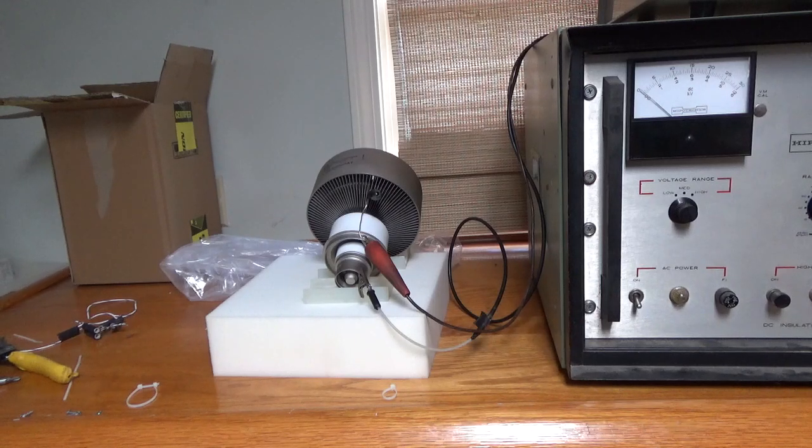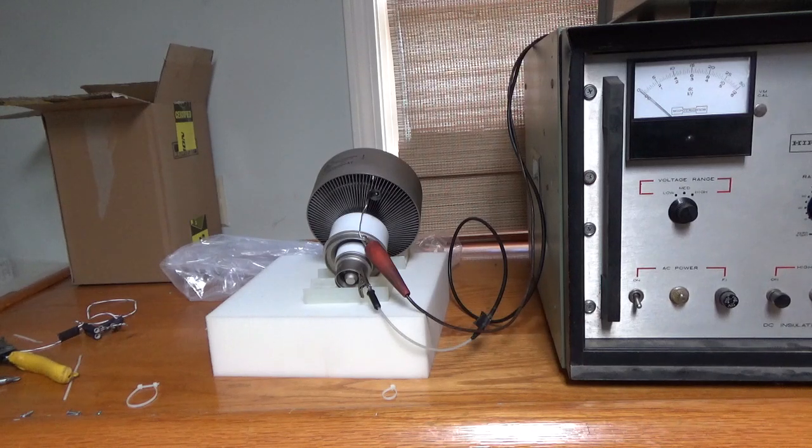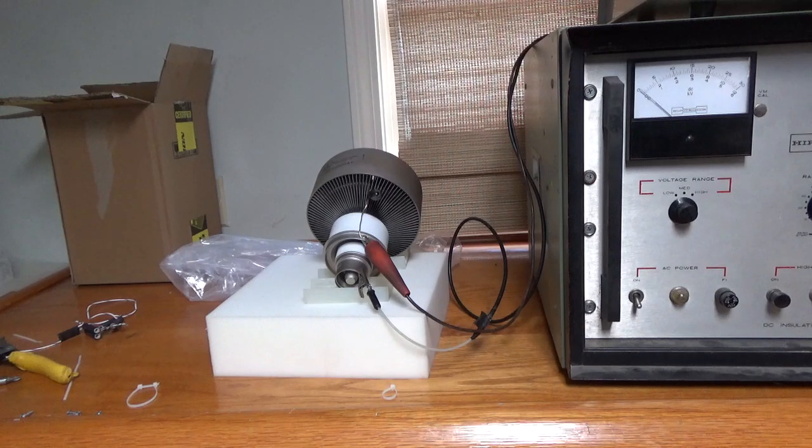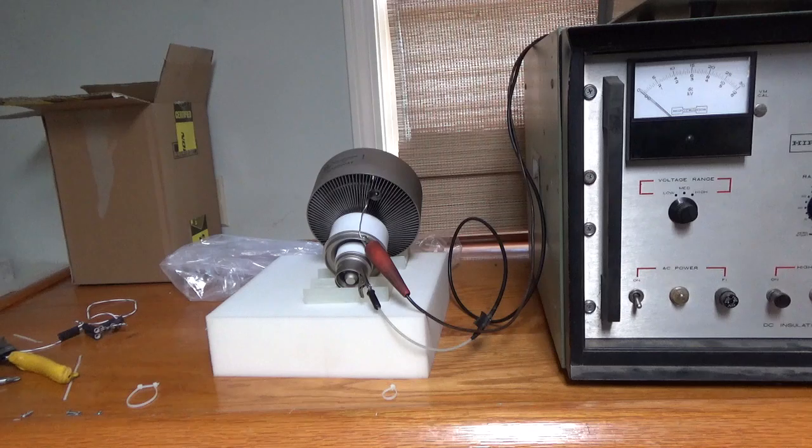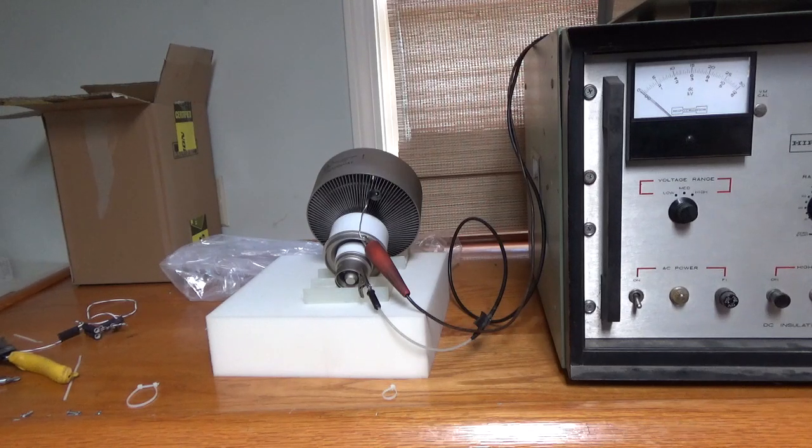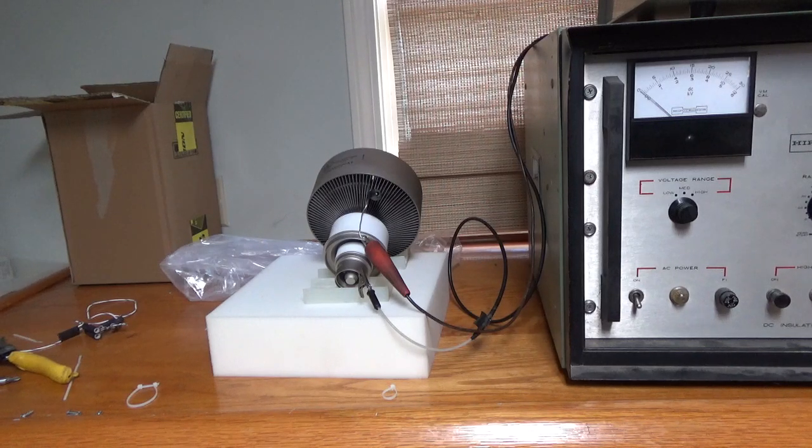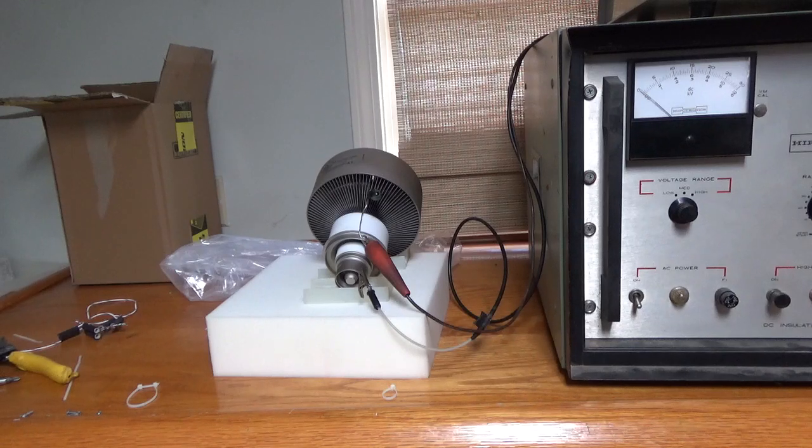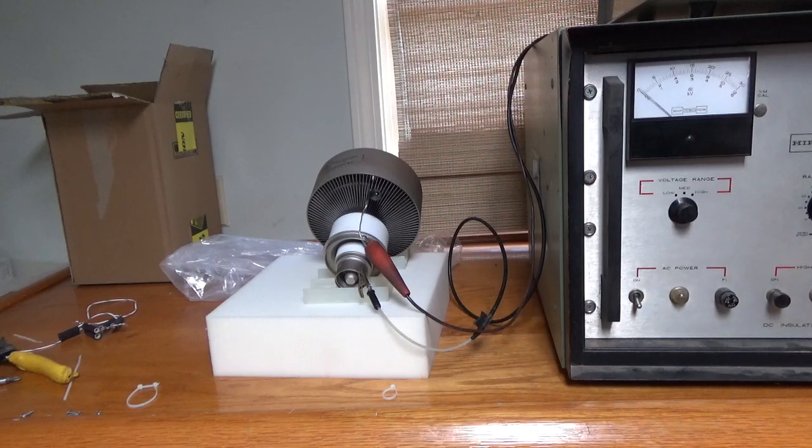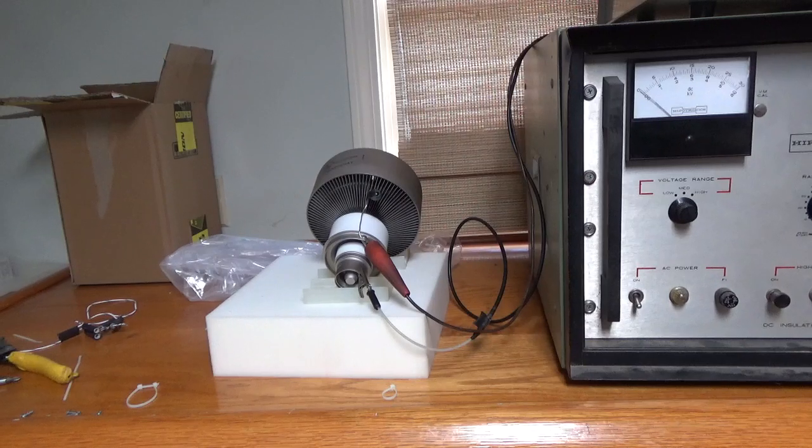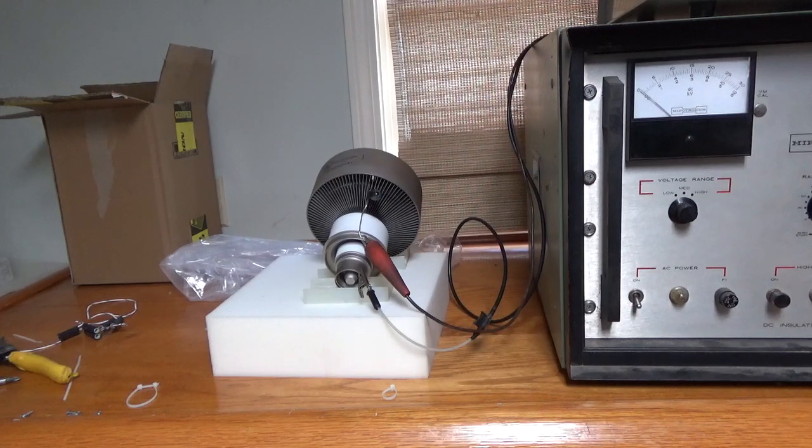There are plans online to make your own high pot tester. The key is you want it current limited, okay? DC, direct current, and current limited. And you want to be able to test it to the voltage that's required. The larger tubes, the ones with handles, you need 30 kilovolts DC between the anode and the grid. Same thing, 5 kV grid and filament.